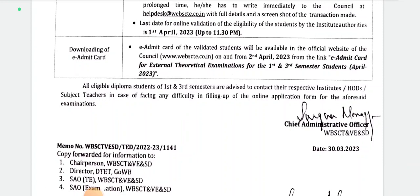Next is the e-admit card. The e-admit card will be available on the official website of the Council. You can download the e-admit card at www.webscte.co.in from 2nd April 2023. The pop-up message will show for external theoretical examinations for the first and third semester students.